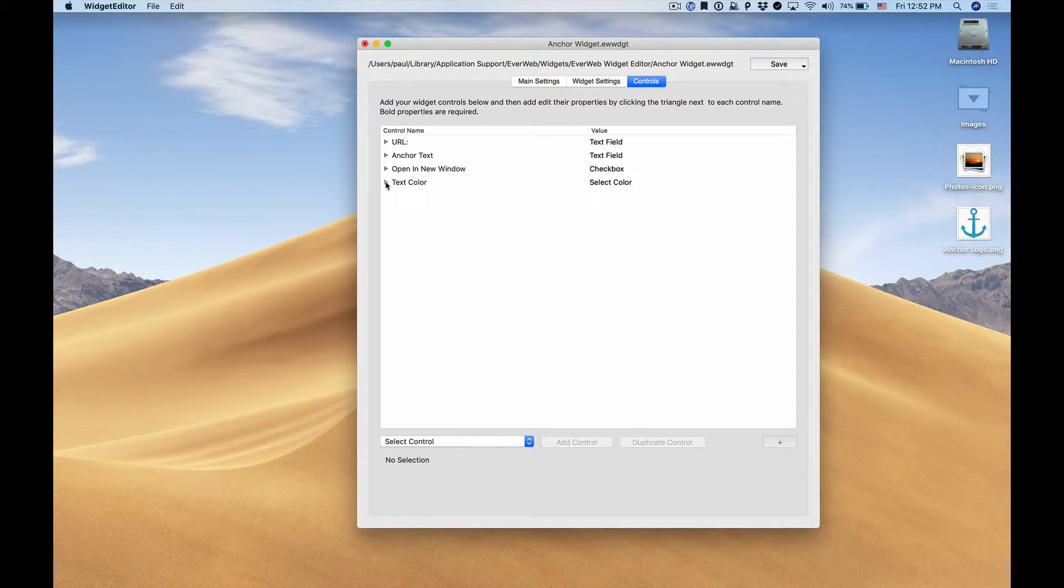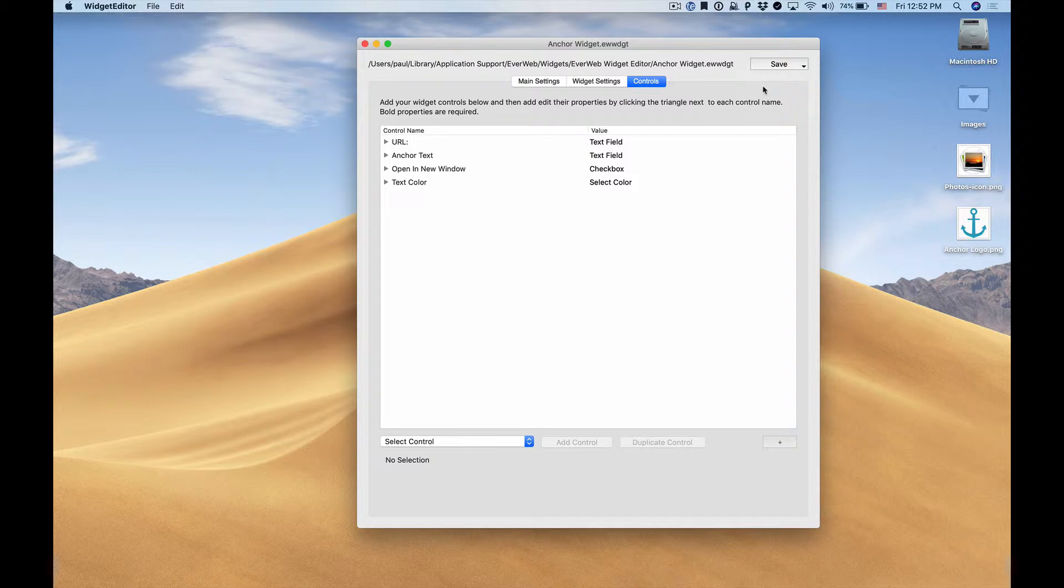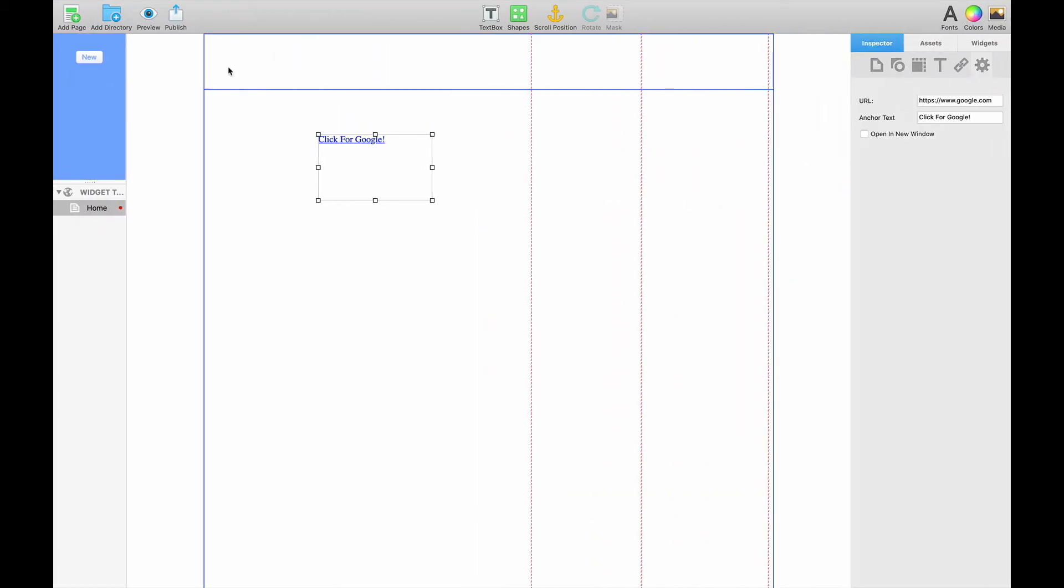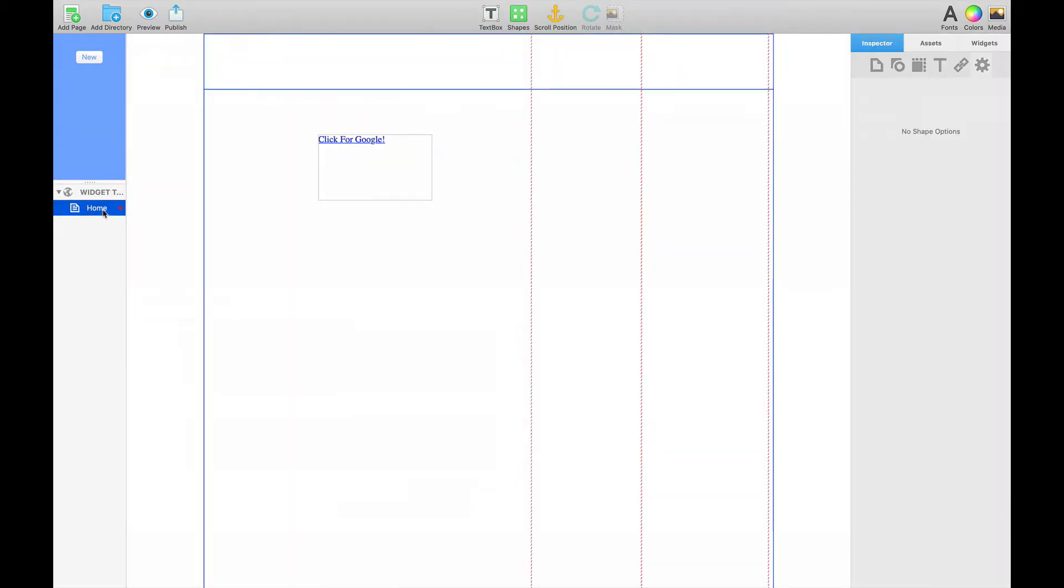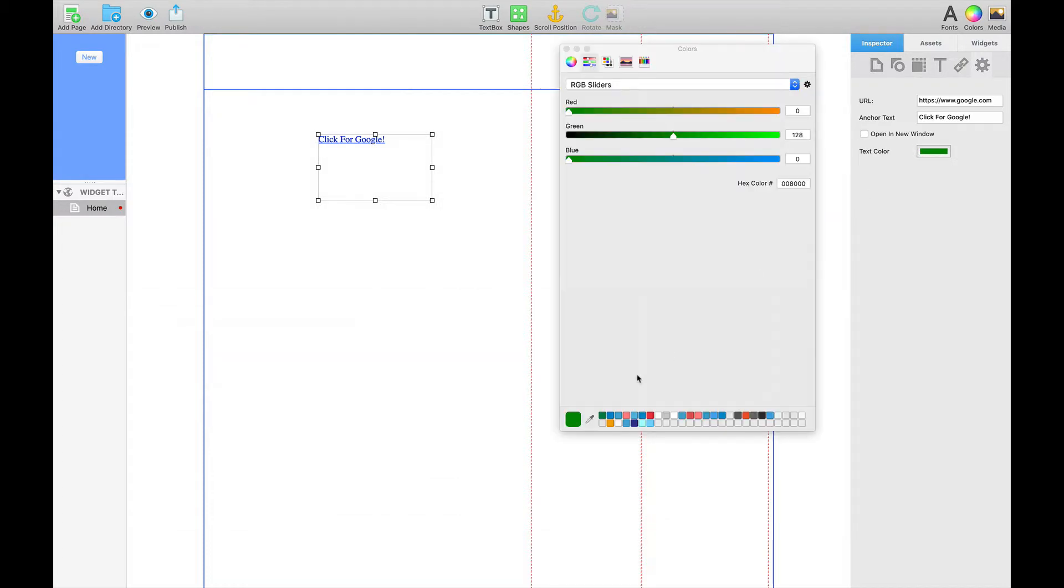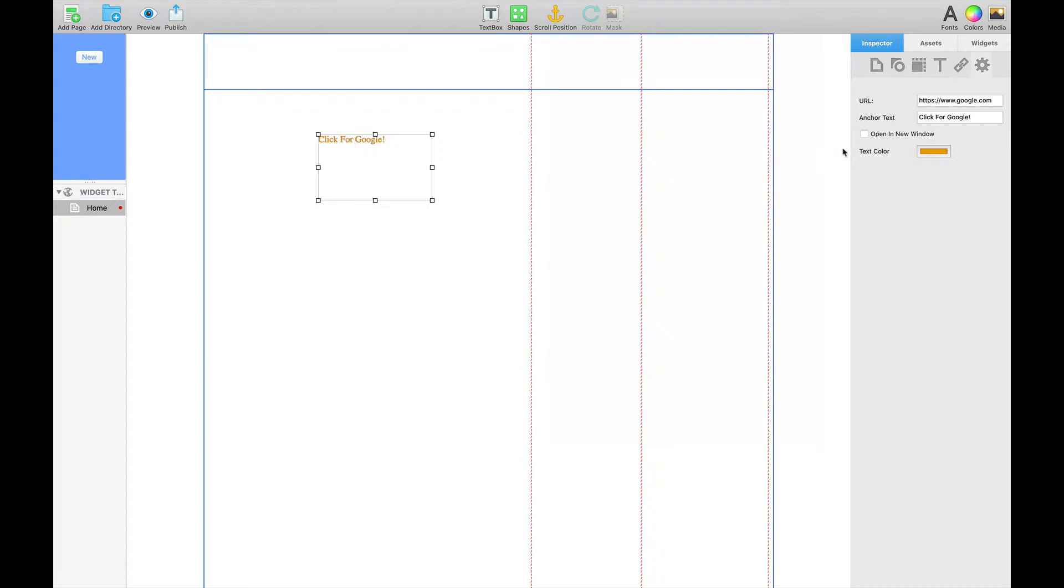our text color listed there. We can save our widget and go back to Everweb. Remember we need to click another page, go back to our original page, and when we click that we'll see that we can now customize the text color. Remember that the text color might be cached when you preview it in your web browser or it might be set to the visited text color because we've already clicked that link. In any case you can see that the underline has been removed